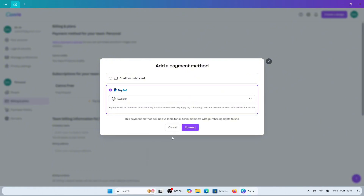This simplifies transactions, ensuring a seamless experience when upgrading plans or buying resources, making it easier to enhance your design projects. That's how easy it is to add payment methods to your Canva account.